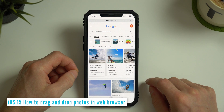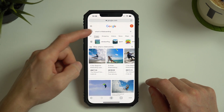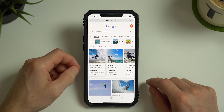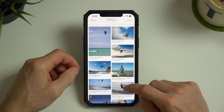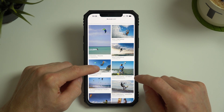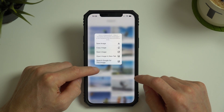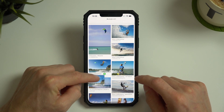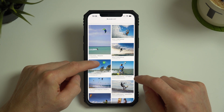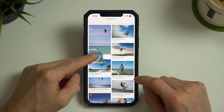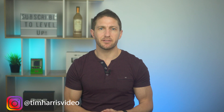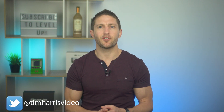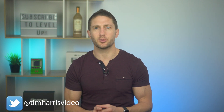Let's say we want to show a friend what kiteboarding is. So after a Google image search, I see a photo I think represents the sport well. I simply tap and hold on this image — it brings up some options, but as soon as I move my finger around, I can drag the photo around. Now, keeping my finger on the screen, I can navigate through my phone with a second finger until I find where I want to put it.